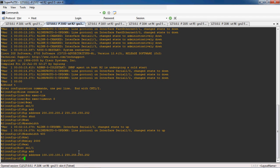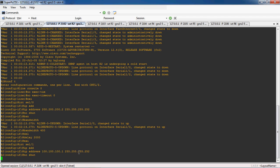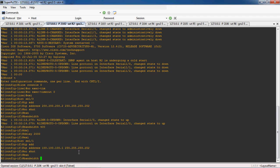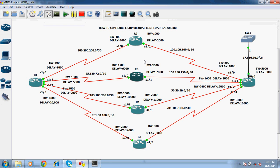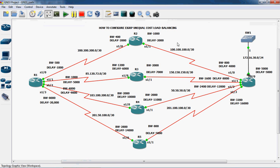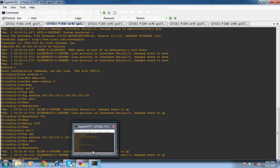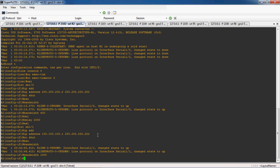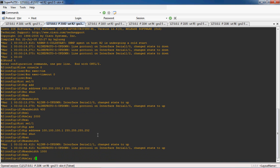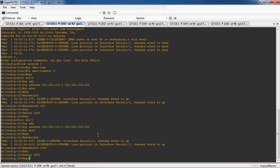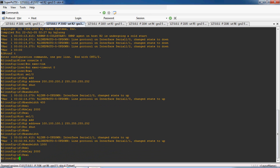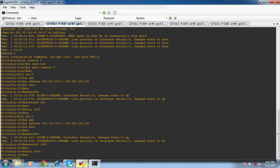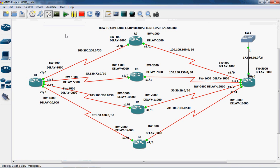The bandwidth for serial 1 slash 1 is 1000 and delay is 2000. No shutdown. So bandwidth is 1000 and delay is 2000. Now we can configure the IP address, bandwidth, and delay to R2 router.